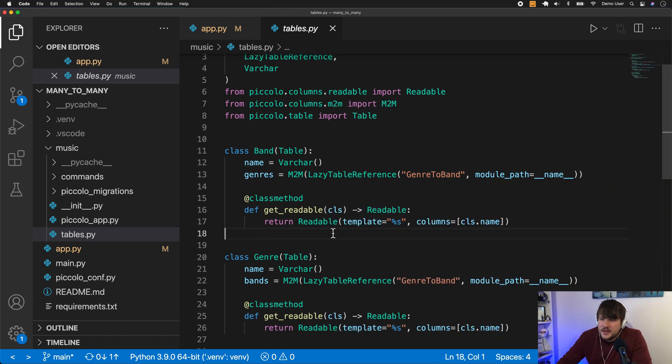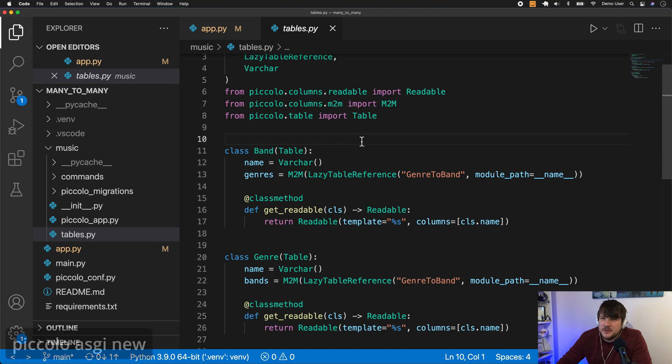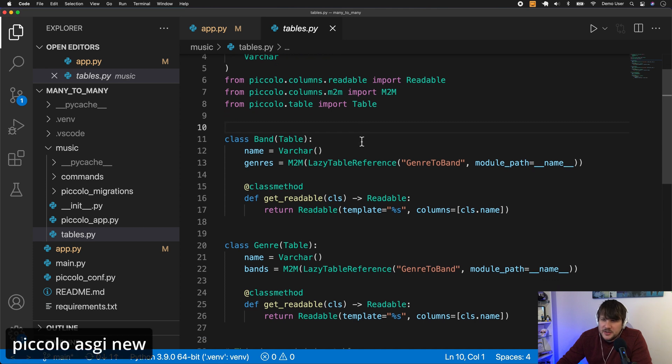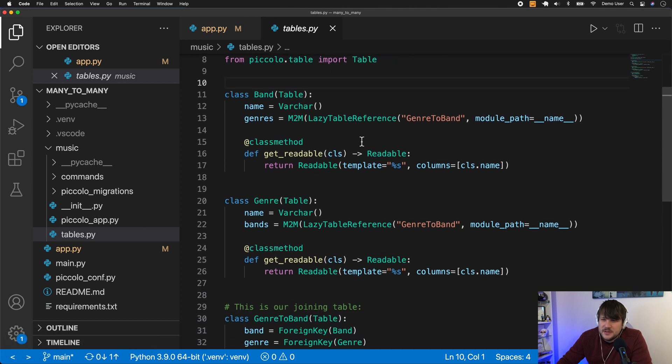So, I've got an app here I created using Piccolo ASGI, and we'll just look at the tables. So I've got a band table, and then we have genre.